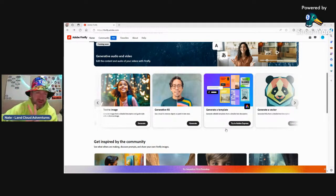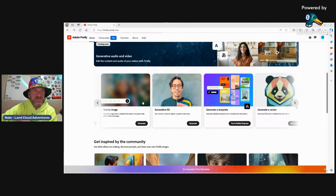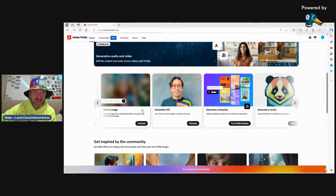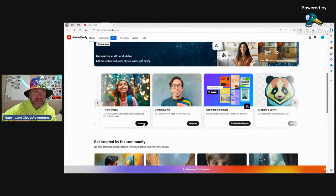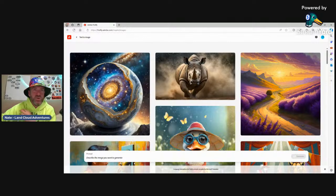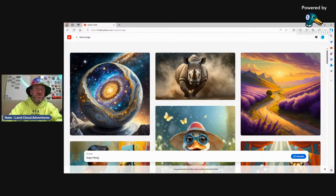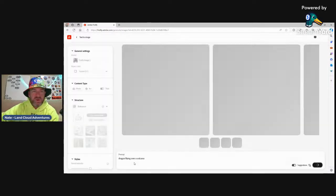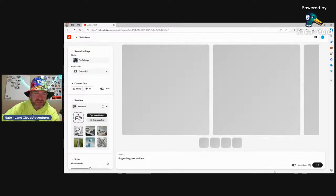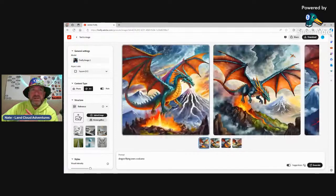Real quick — we're going to play primarily with just two tools. First is text to image — right here. We're just going to give it a sentence and describe the picture we want it to create. We're going to click on Generate, and down at the bottom it says "describe the image you want to generate." A dragon flying over a volcano — that's very simple. You can get much more detailed and descriptive. Hit enter and generate and it's going to kick out some stuff. It typically goes pretty quick.